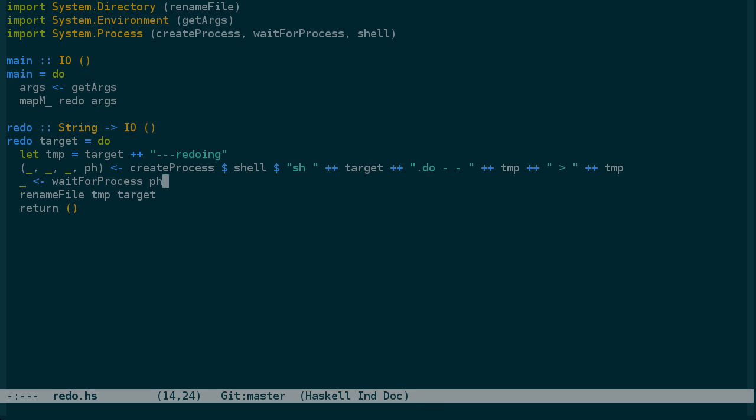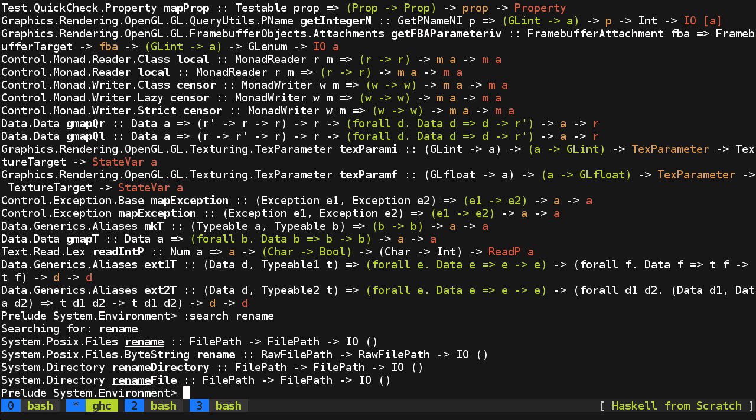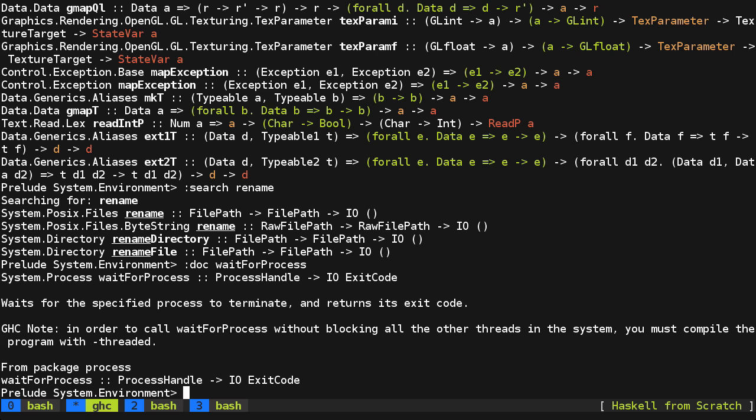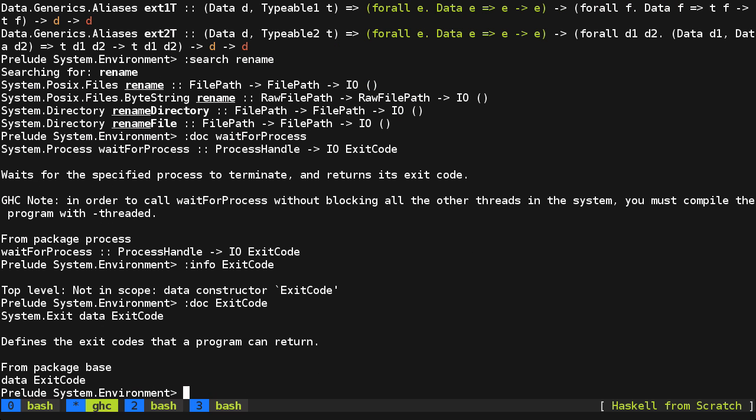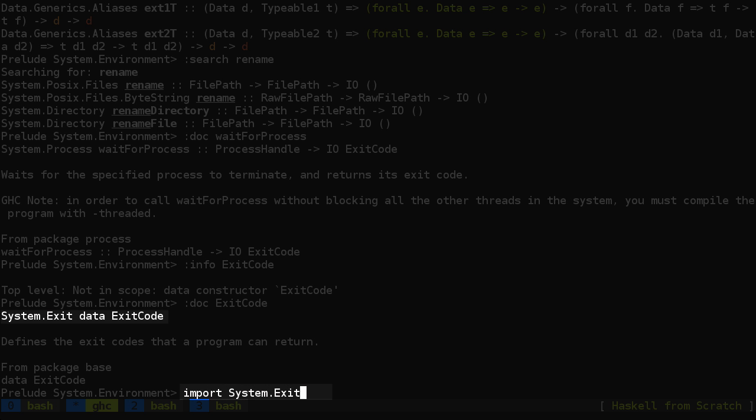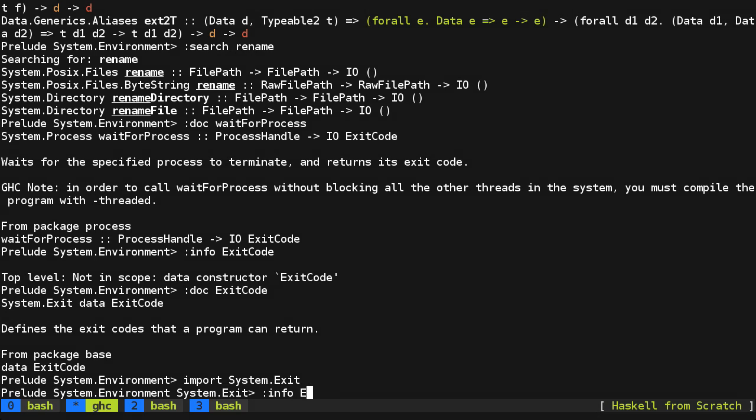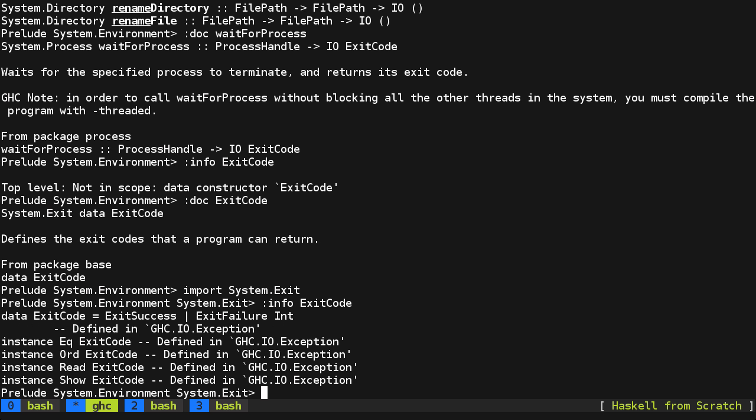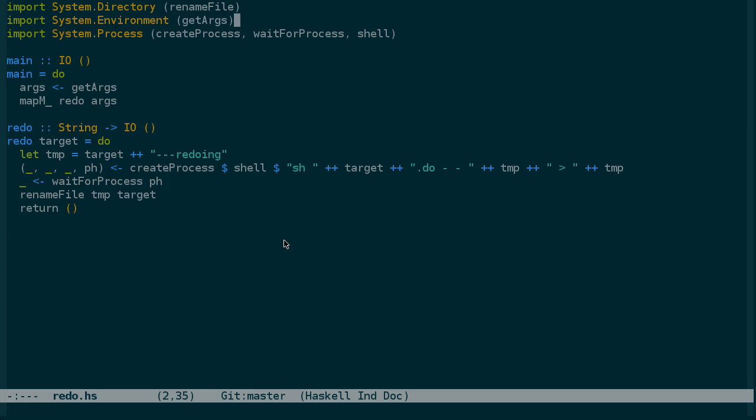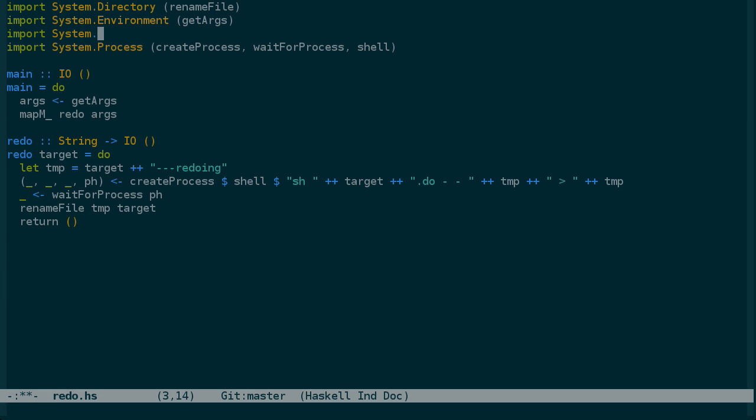And also, we should be checking the exit code of this process and not renaming the file if there was an error. So let's look at the documentation for wait for process. And what we get is an exit code. And it's not in scope. We can check the documentation inside of Google again. It doesn't give us the exact details. So let's try importing system.exit and then checking info on exit code. And now we can see that it's either exit success or exit failure. So we'll need a system exit code. And to import the constructors, we can use that syntax there.